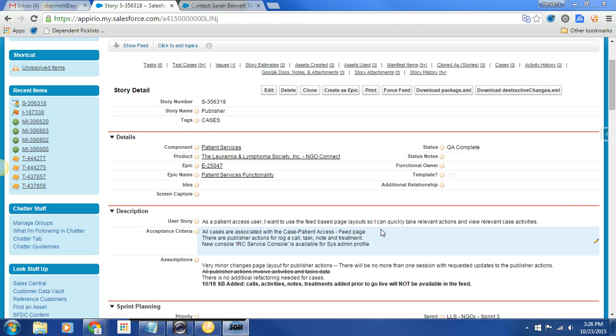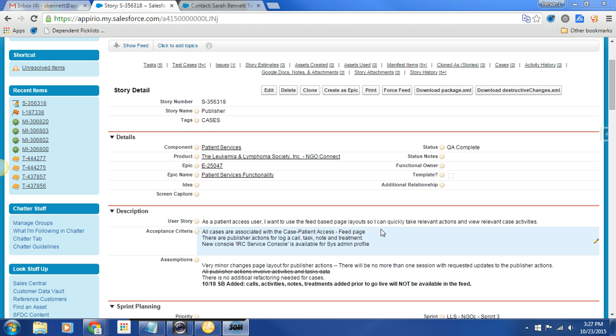I think that the quick action piece is really central to the story. The acceptance criteria: all cases are associated with the case-patient access feed page. Done. There are publisher actions, and I'll show you what this is, for log a call, tasks, note, and treatment.